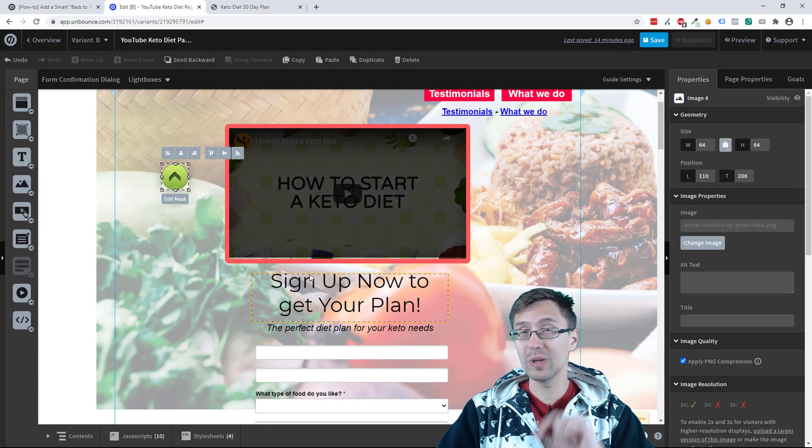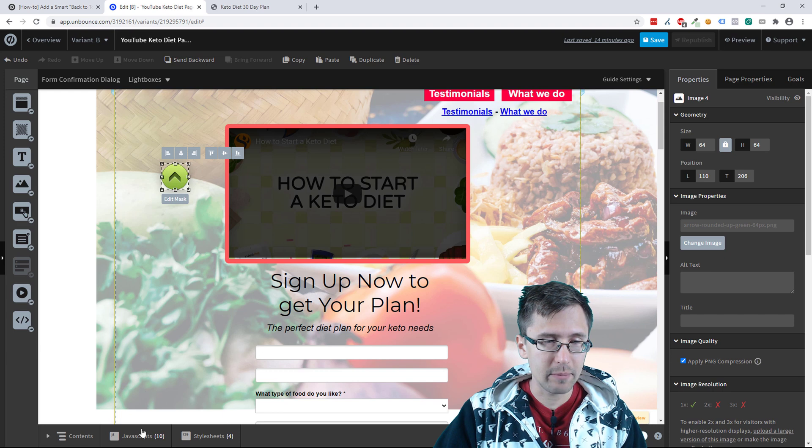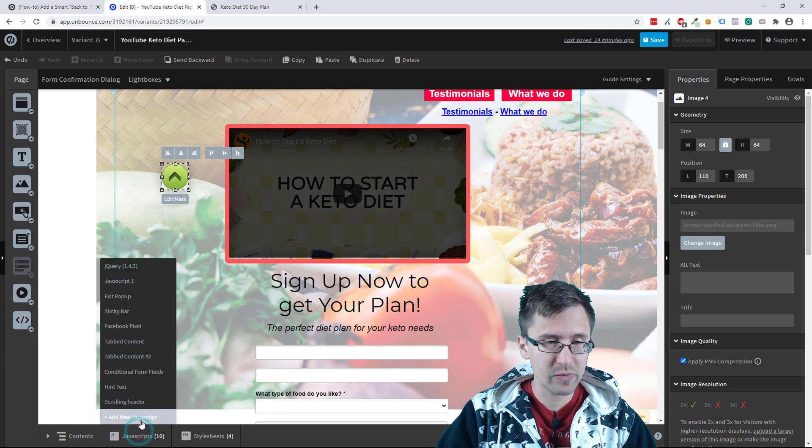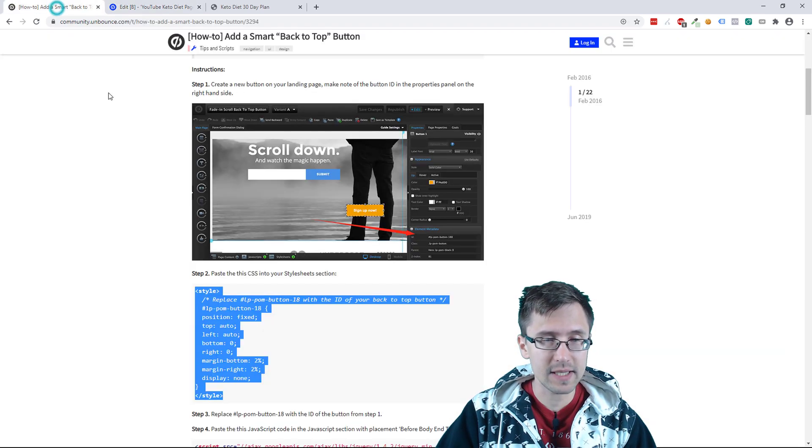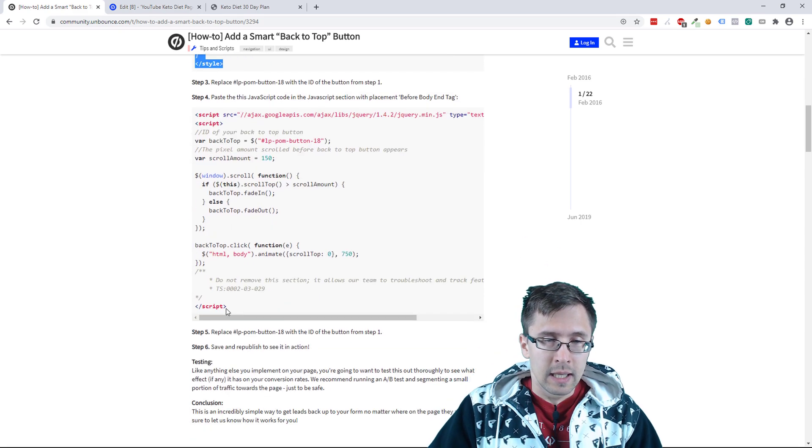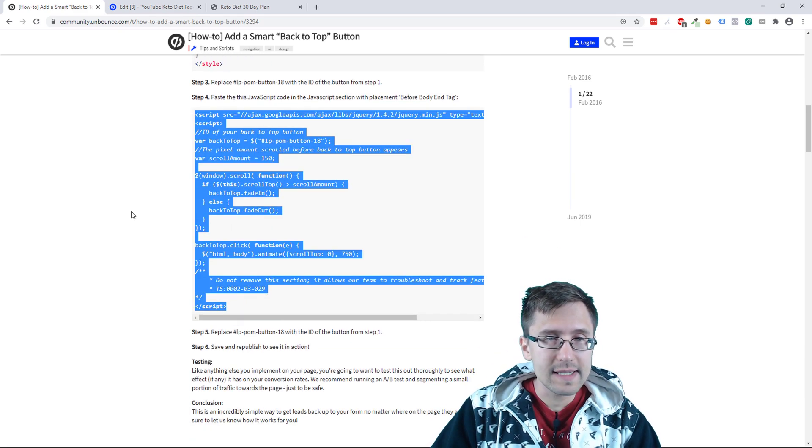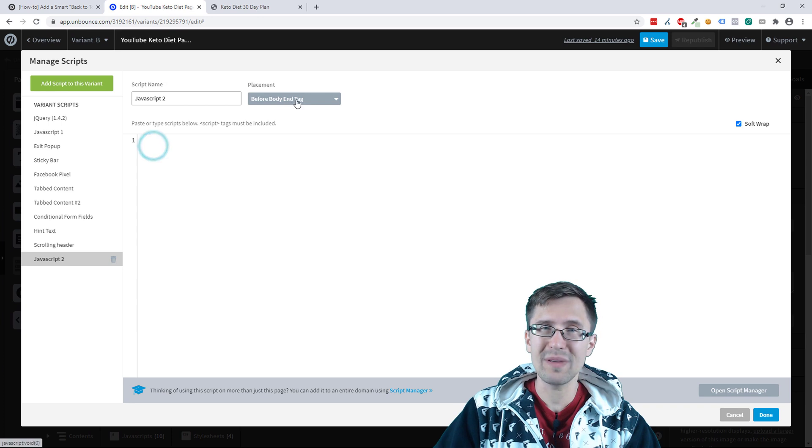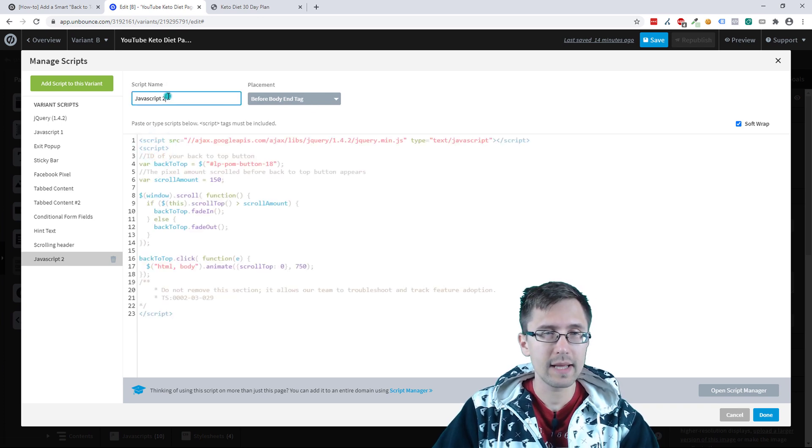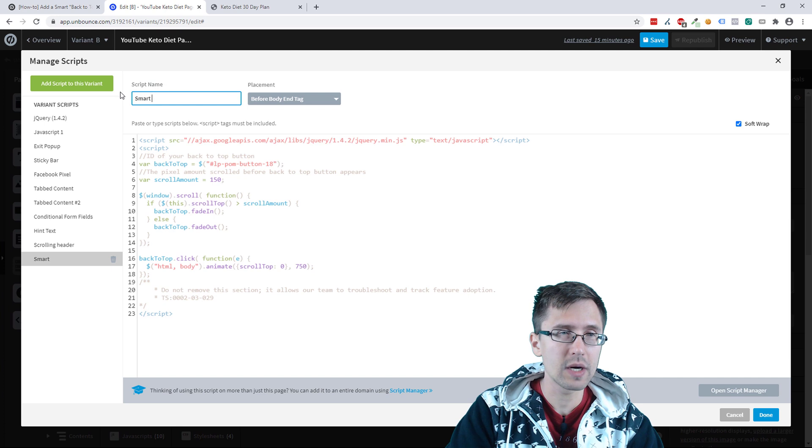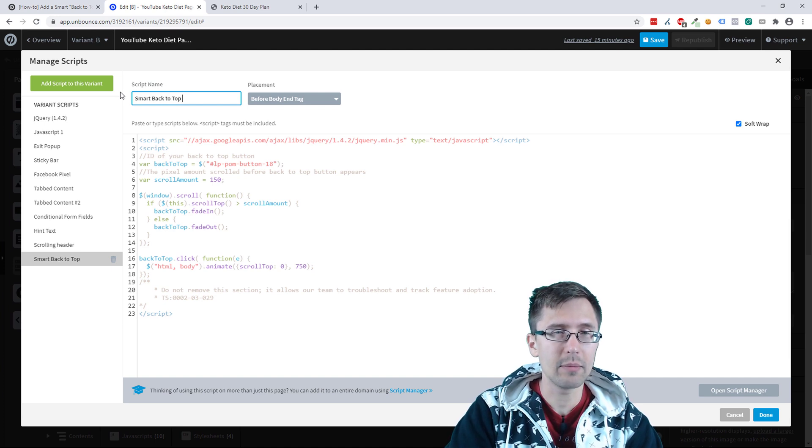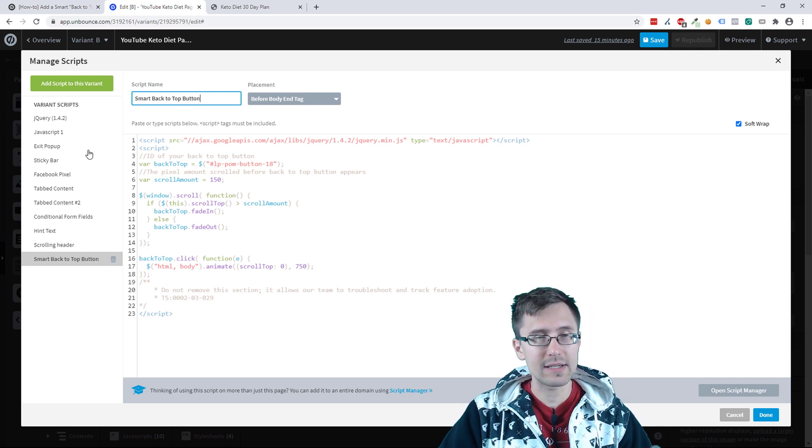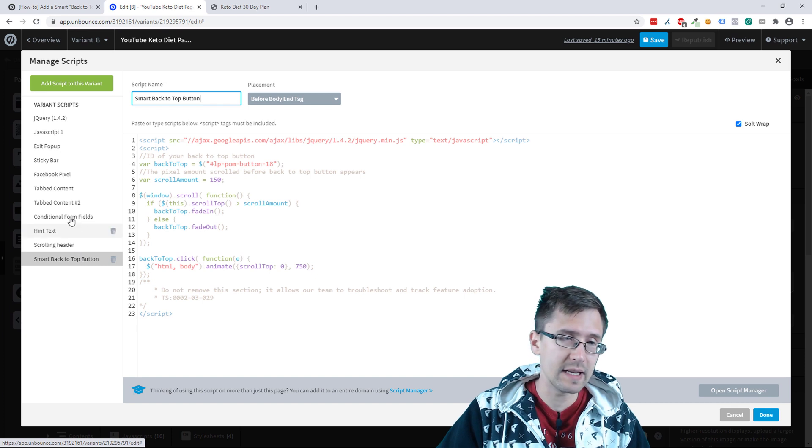We're going to click done here. We're not done. We will have to revisit this. But let's just add the JavaScript first. So we're going to also add a new JavaScript. Let's go back here. And we're going to copy all this code. We're going to put it before body end tag. And then let's rename this also smart back to top button.